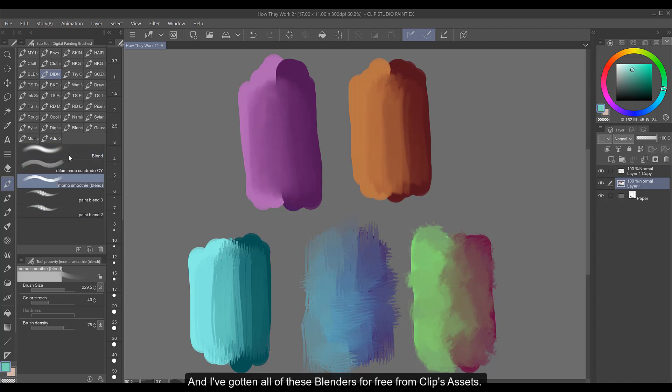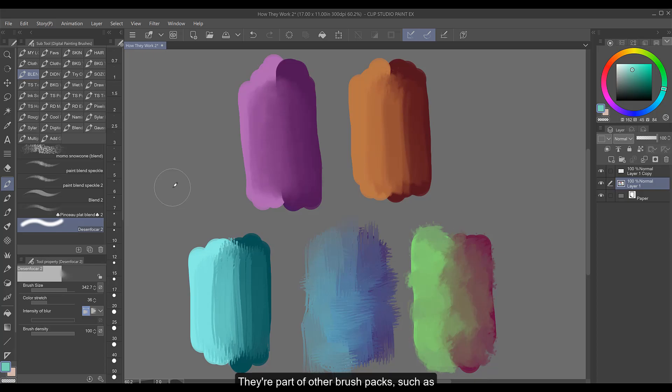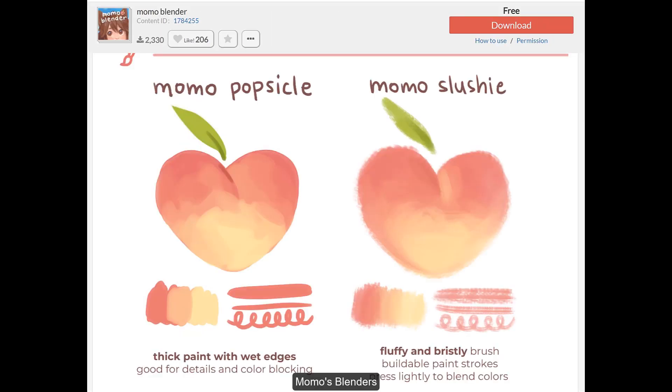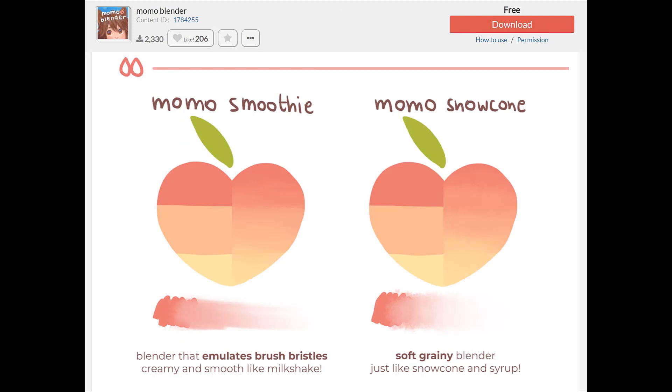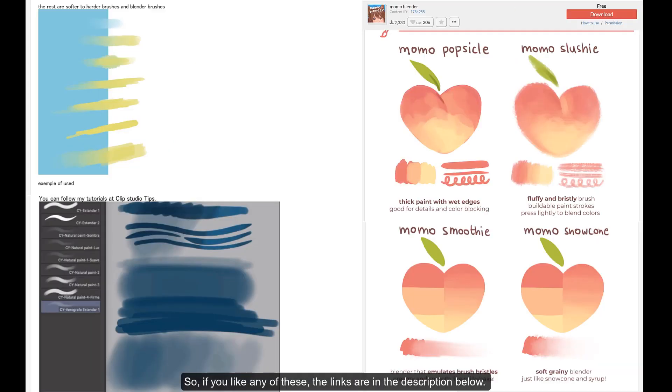And I've gotten all these blenders for free from Clips Assets. They're a part of other brush packs such as Ambalina's Doodle Pack, Momo's Blenders, and CY's Realistic Painting Pack. So if you like any of these the links are in the description below.